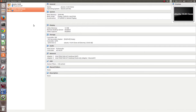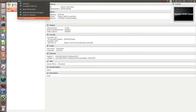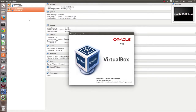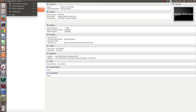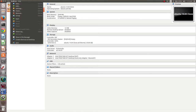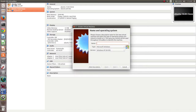Then open your VirtualBox. I am using VirtualBox 4.3.26. Then go to Machine and select New.